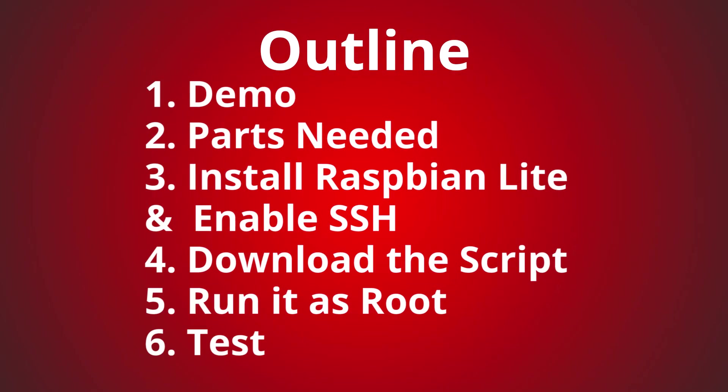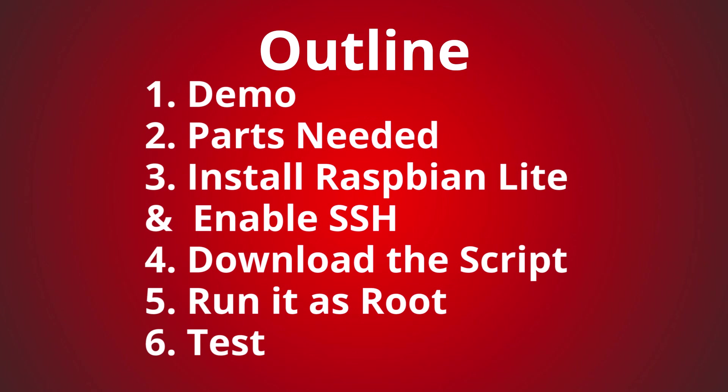Here's the outline for the rest of the video. First, we're going to do a quick demo of what we are going to accomplish today. Then we're going to go over what parts we need. Then we're going to install Raspbian Lite and enable SSH. Next, we're going to download the script and make it executable. Then we're going to run it as root, which takes about 10 minutes. And then finally, we're going to test.